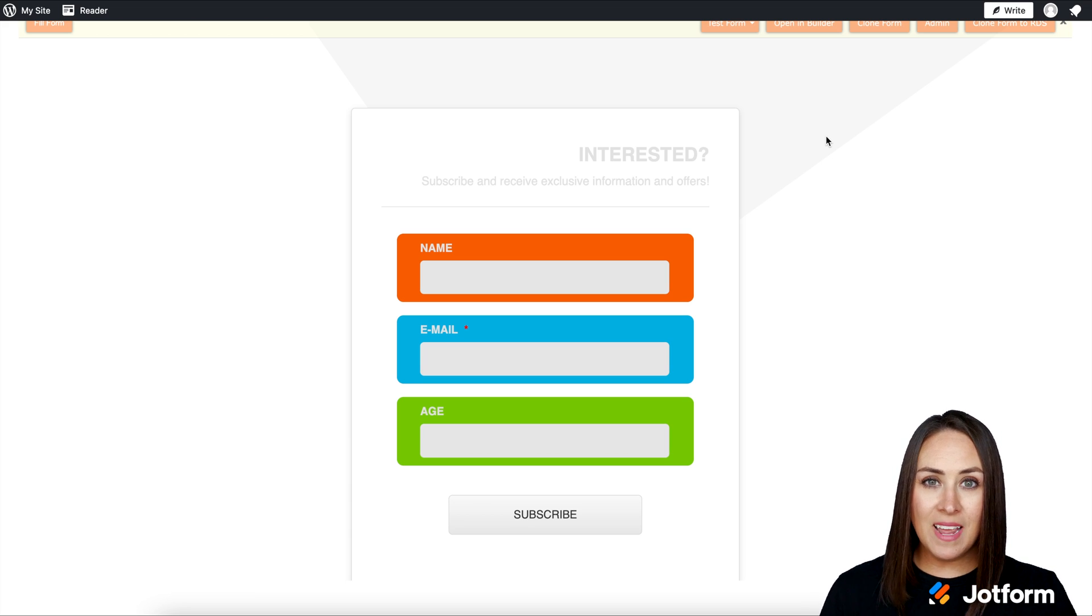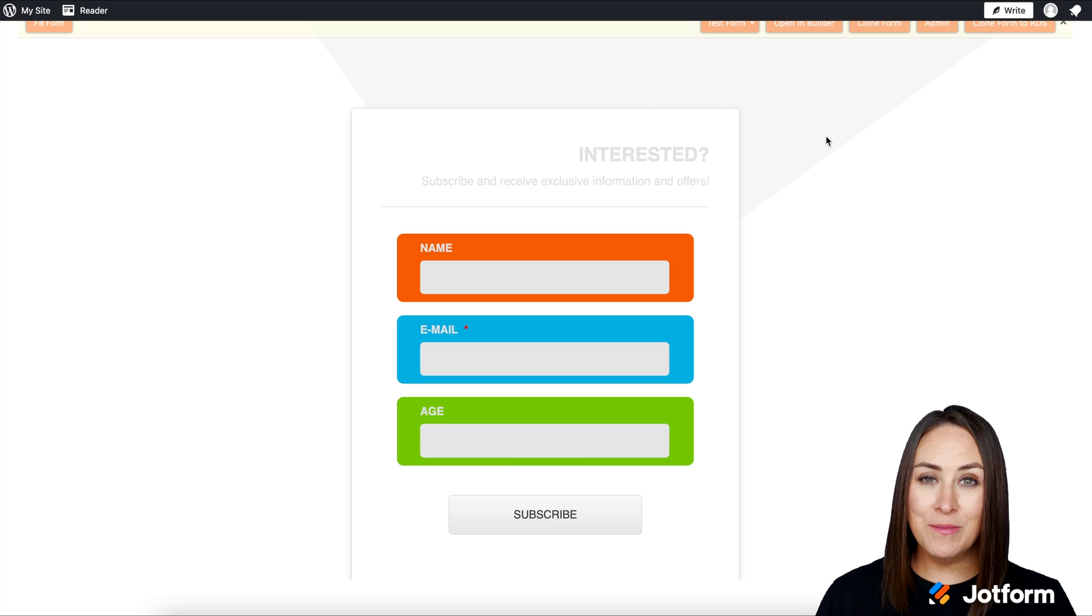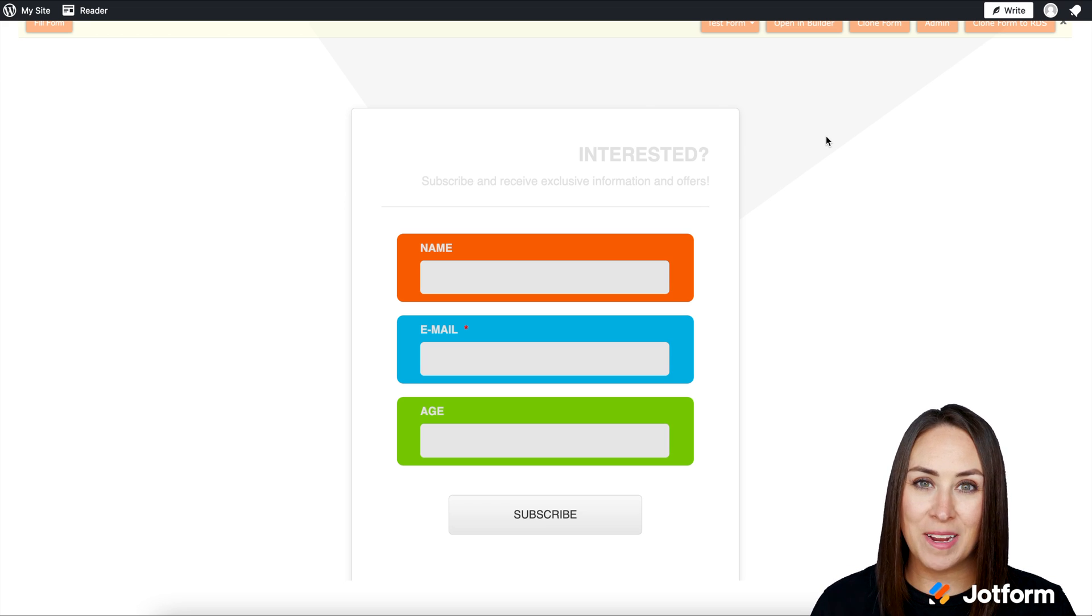And it's as simple as that. If you have any questions about embedding a subscription form in your WordPress site, let us know and I'll see you next time.